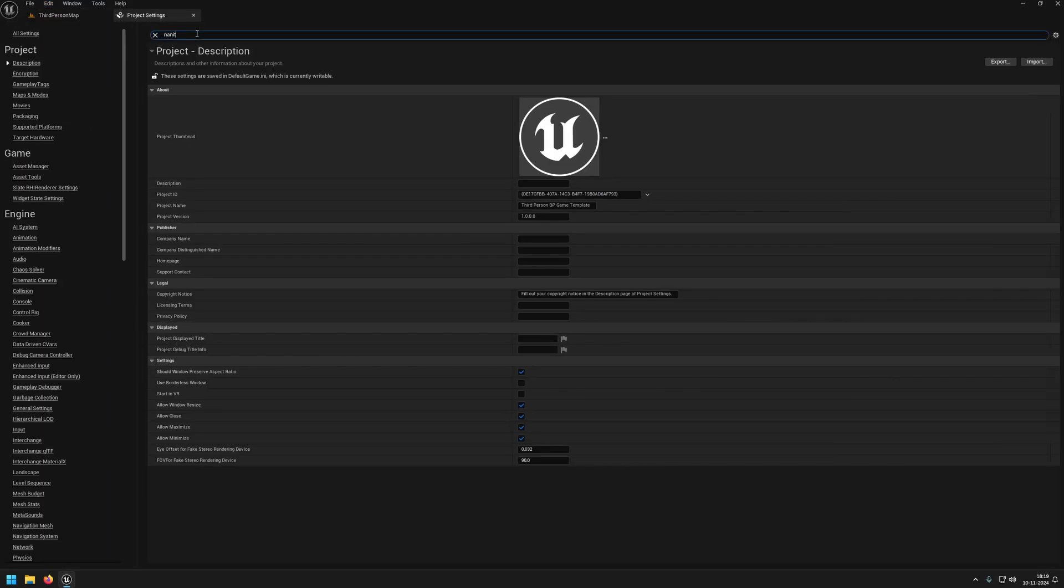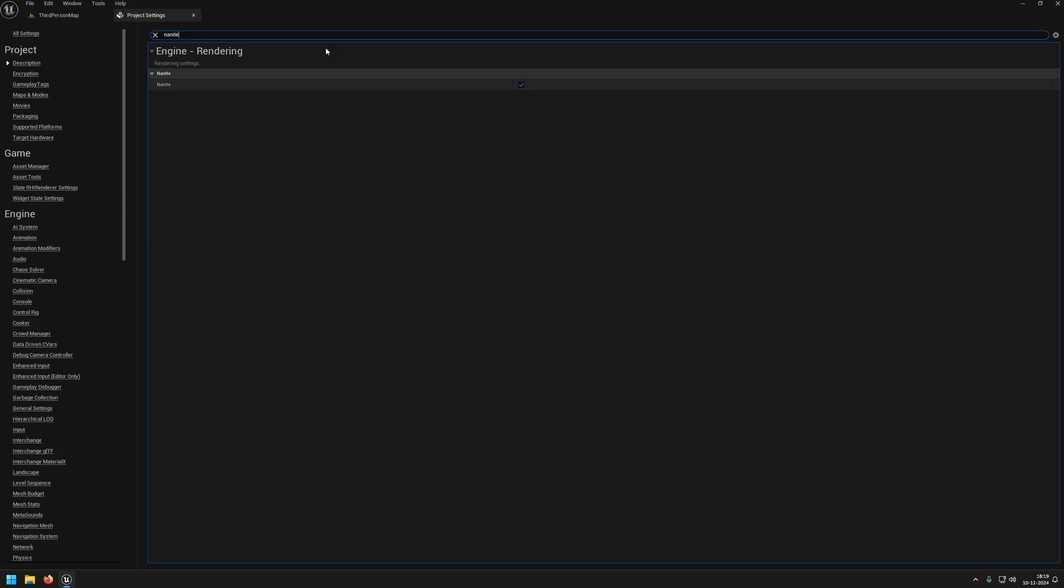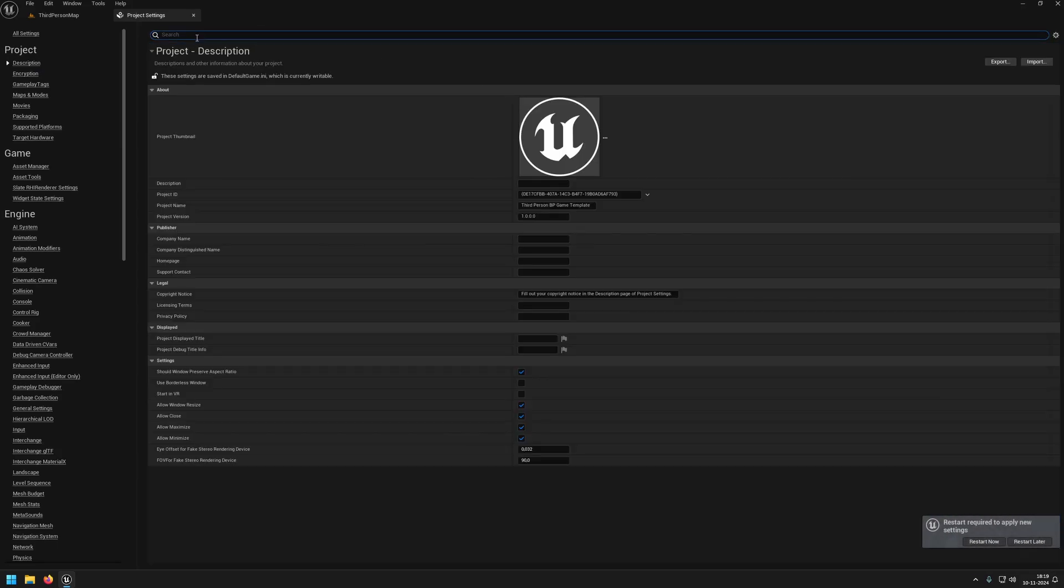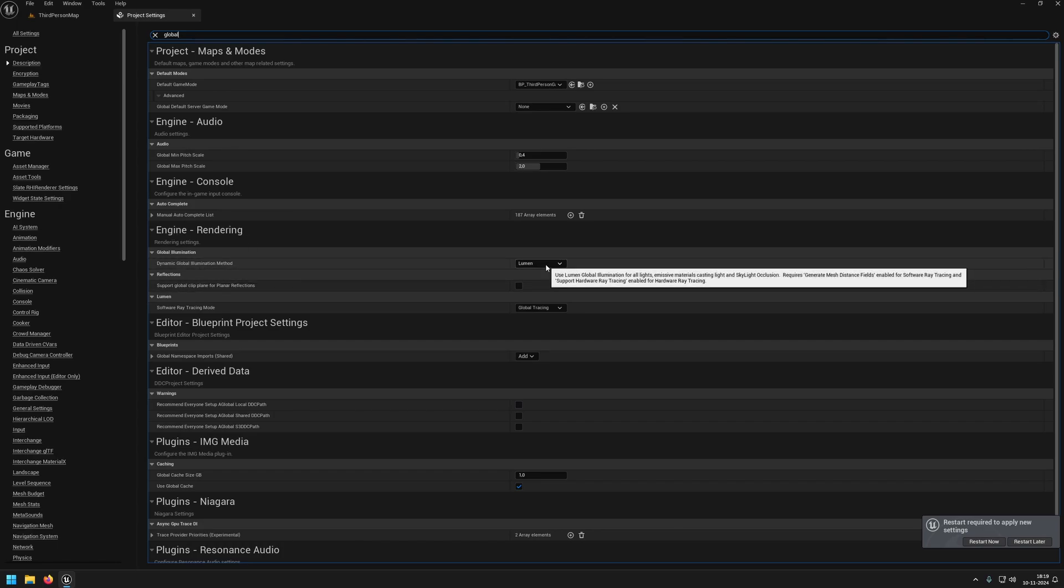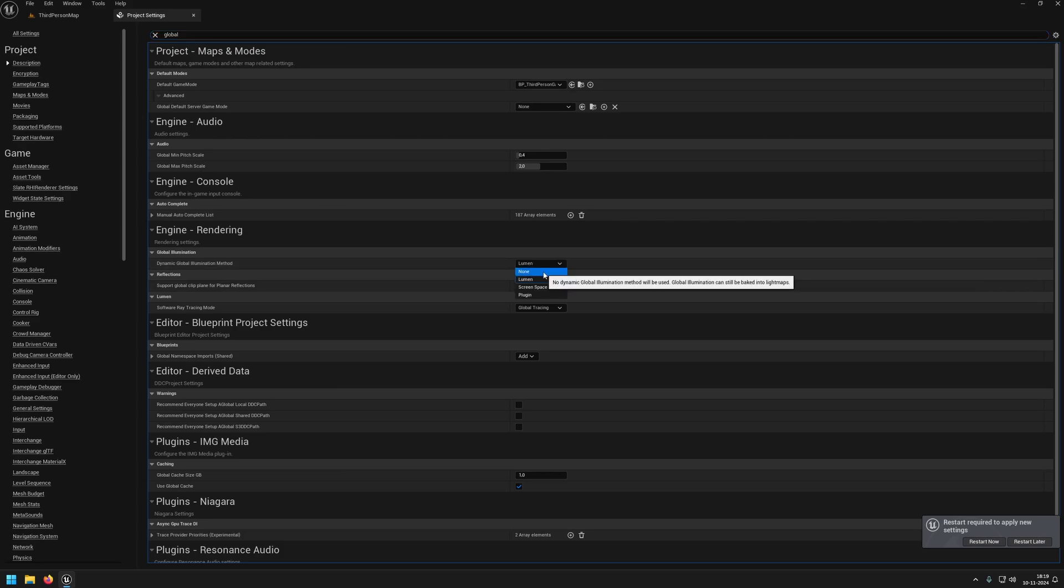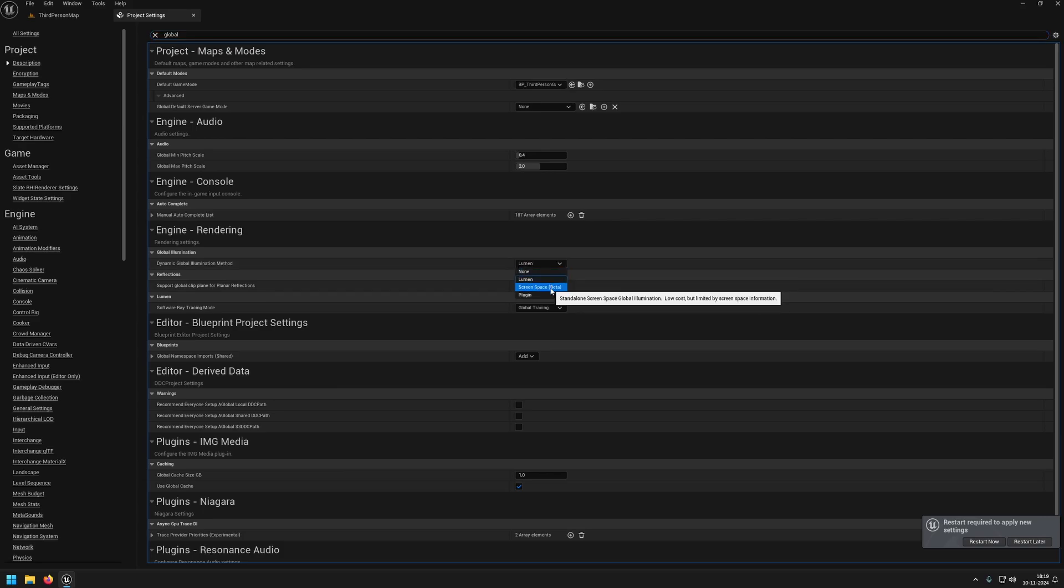When we go to project settings, we can disable Nanite. We can also set the dynamic global illumination method, here under rendering, from Lumen to either screen space or none.